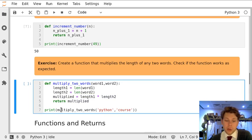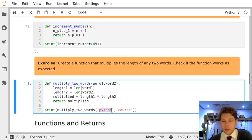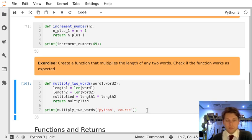I've then called my function inside a print statement and I've used the words Python and course and I get six times six is 36.